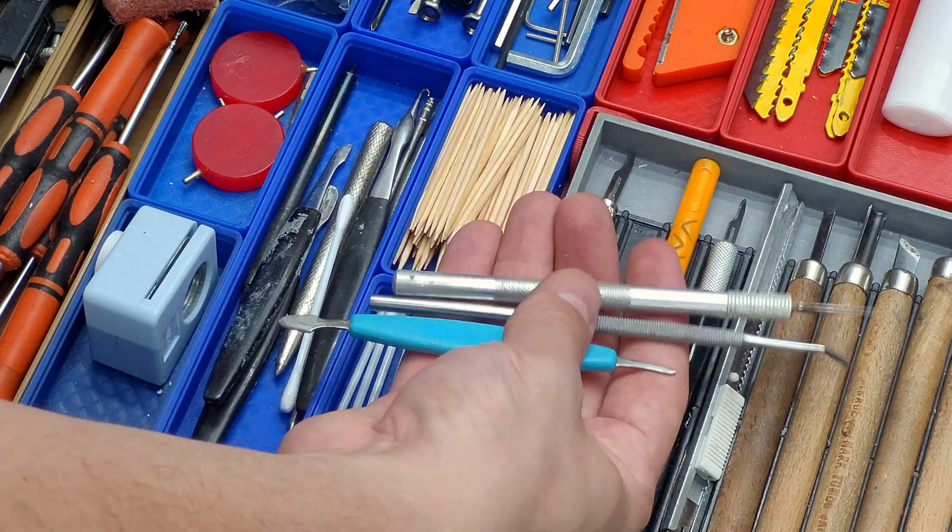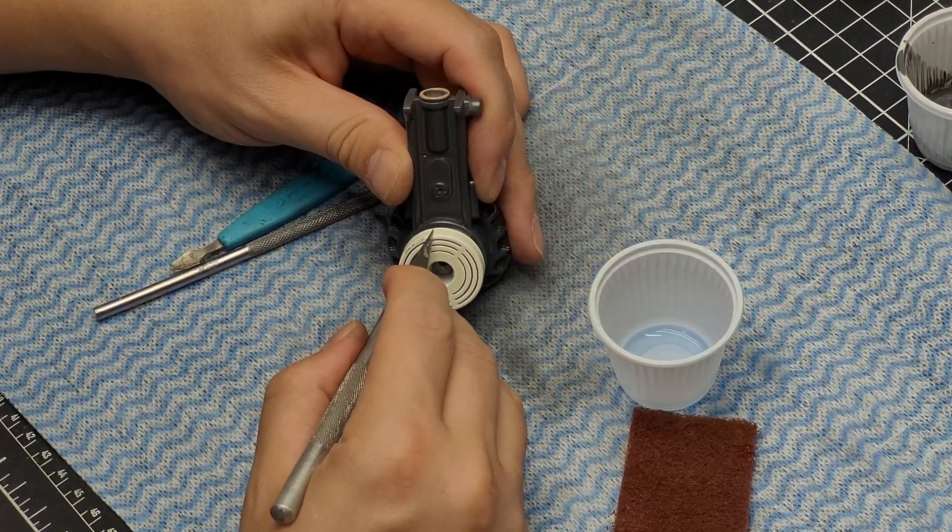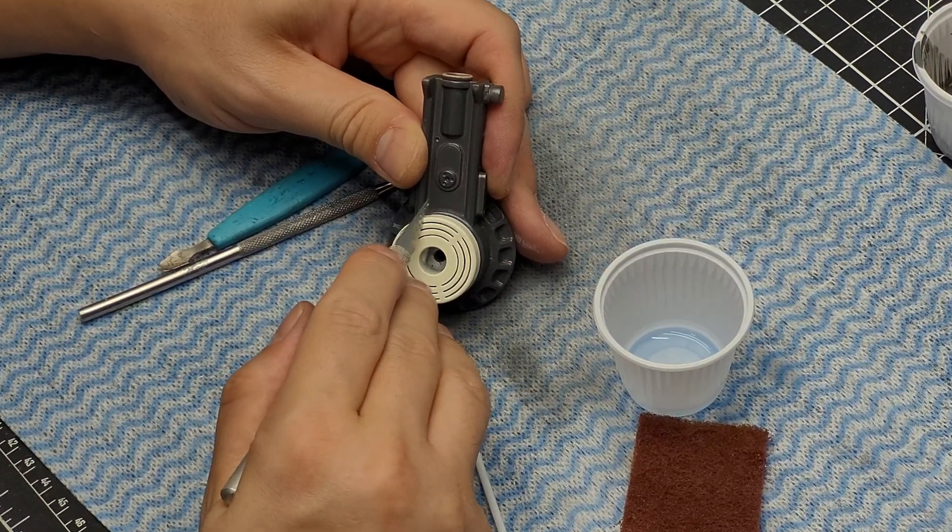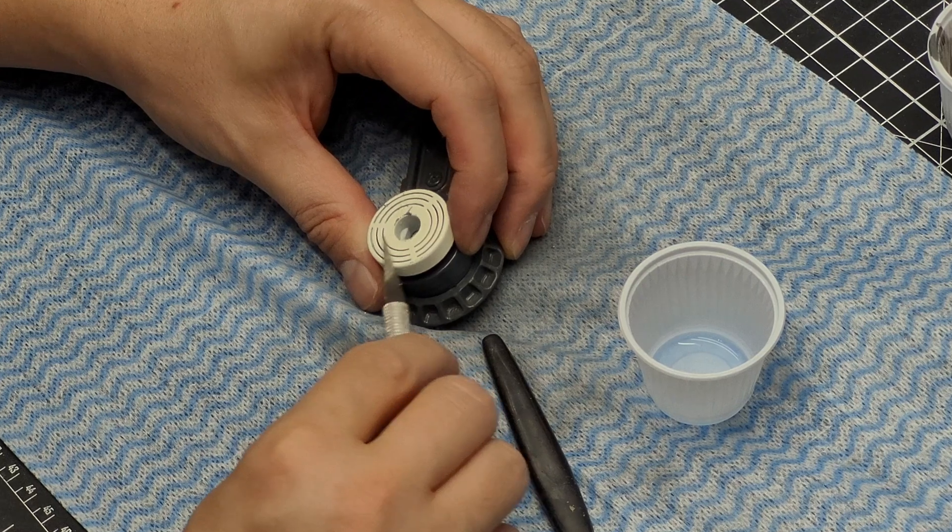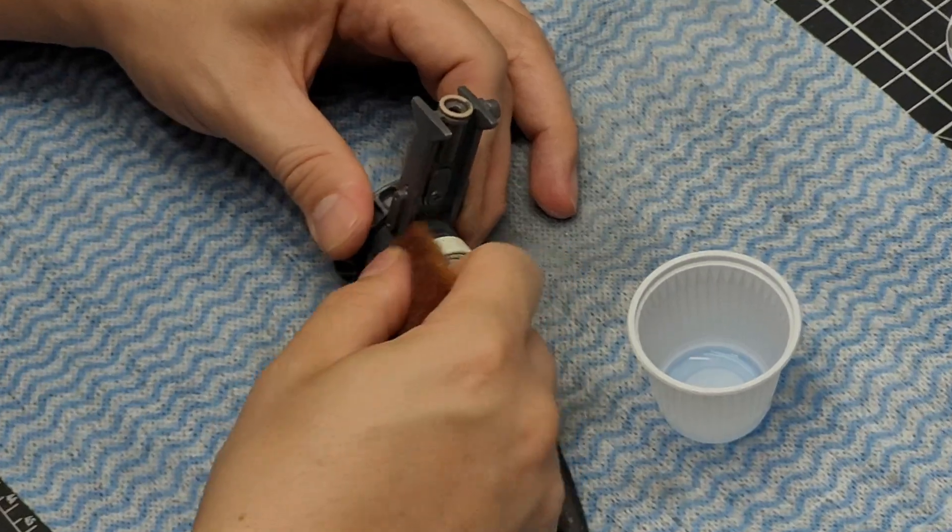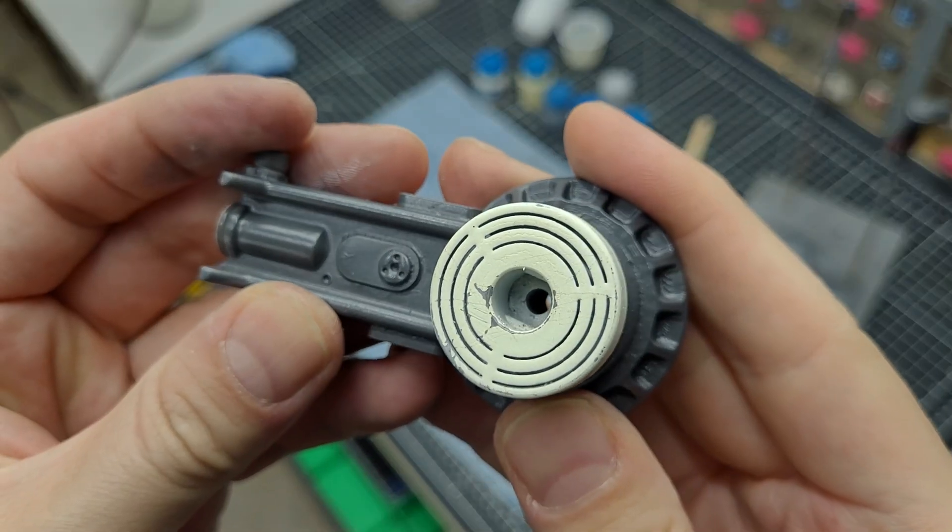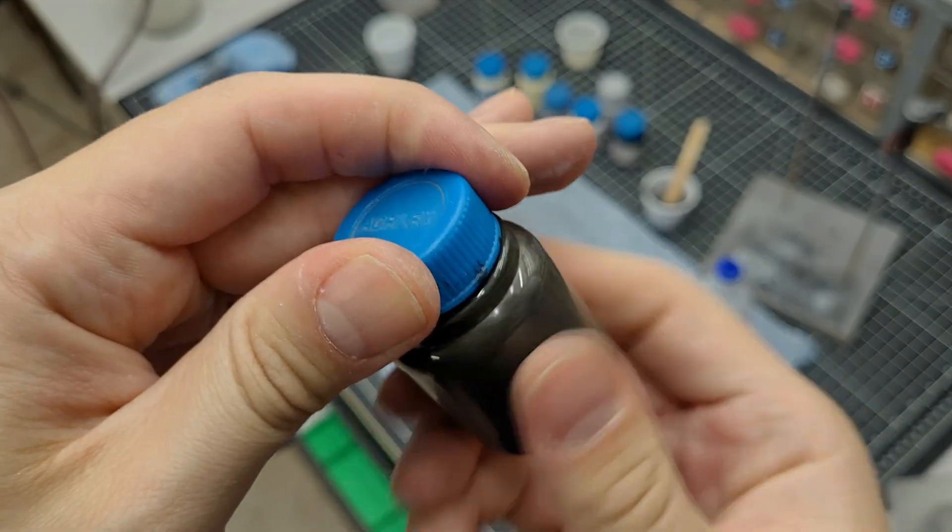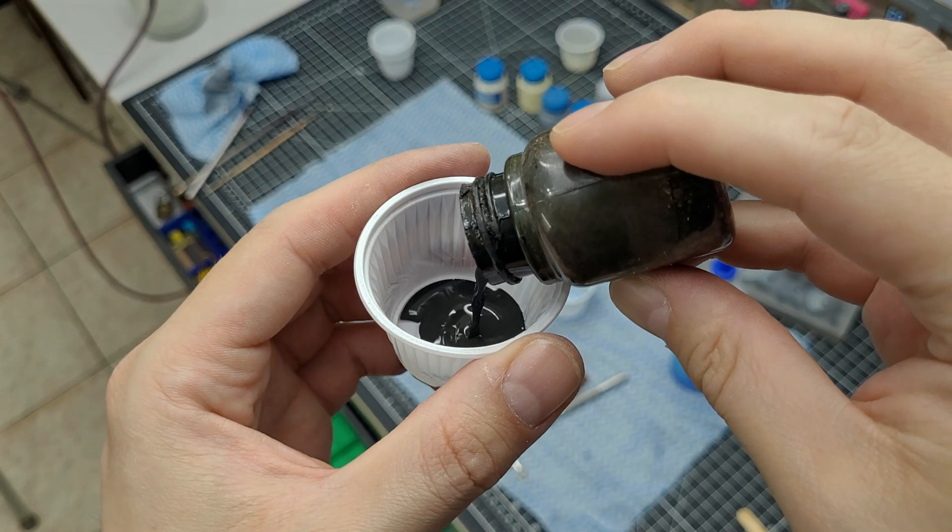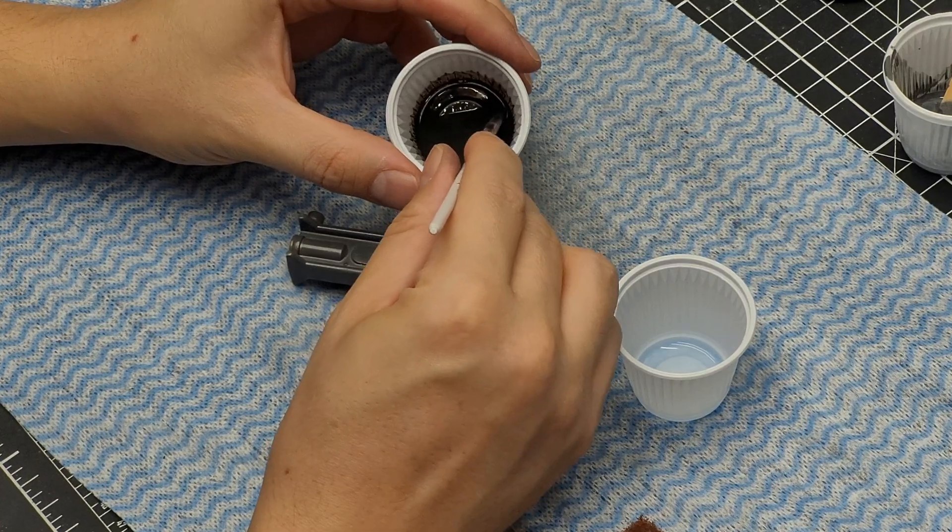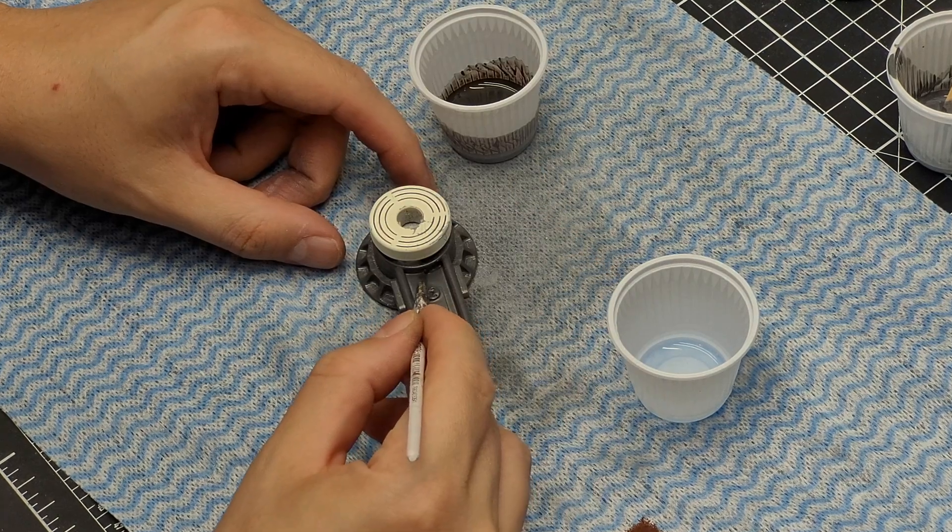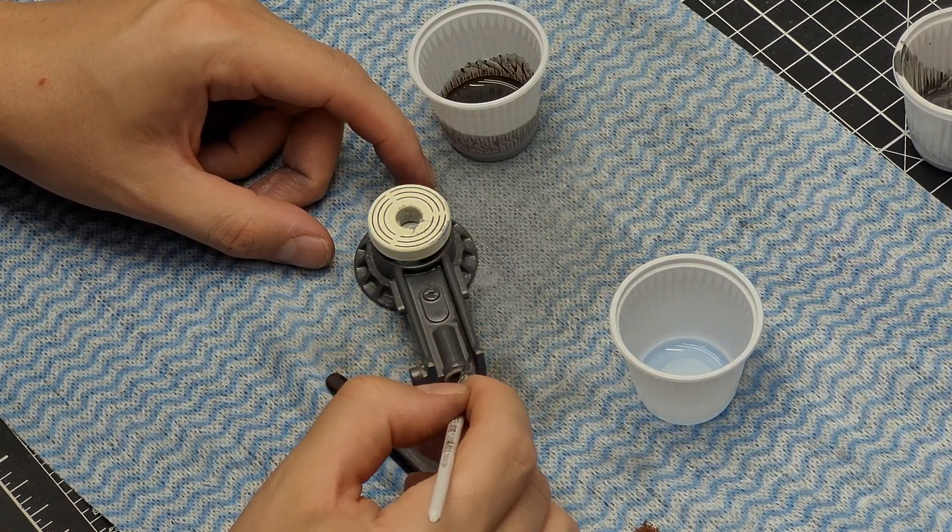And then I went straight for the chipping, chose a couple of sharp tools in my collection, and then I carefully made some wear and tear on the paint job. And from that I went through the wash process, which is essentially using a super thinned down acrylic paint, to make the model kind of dirty.